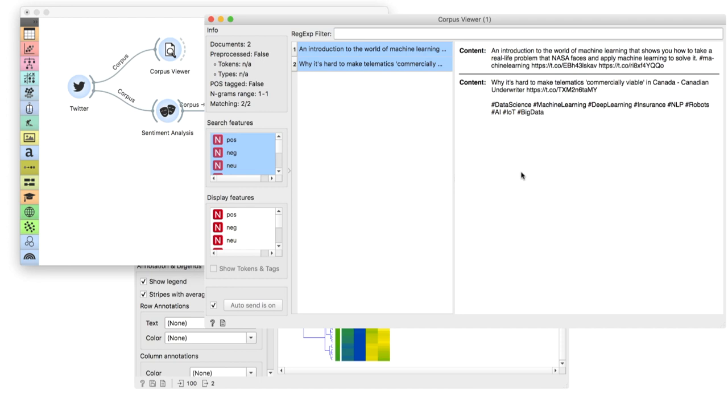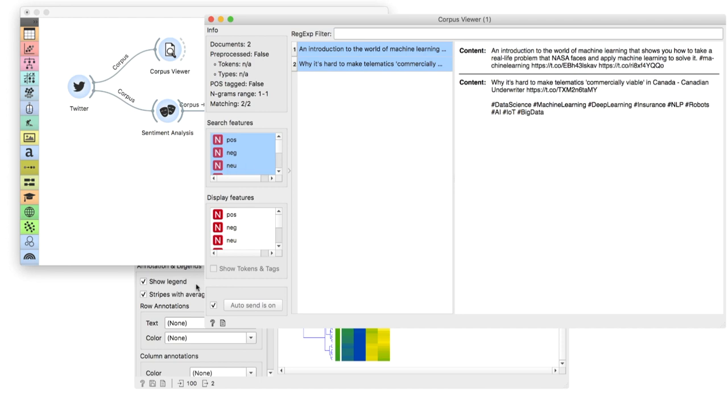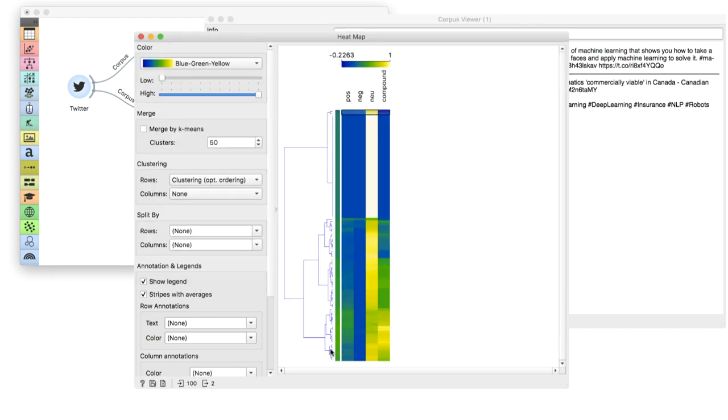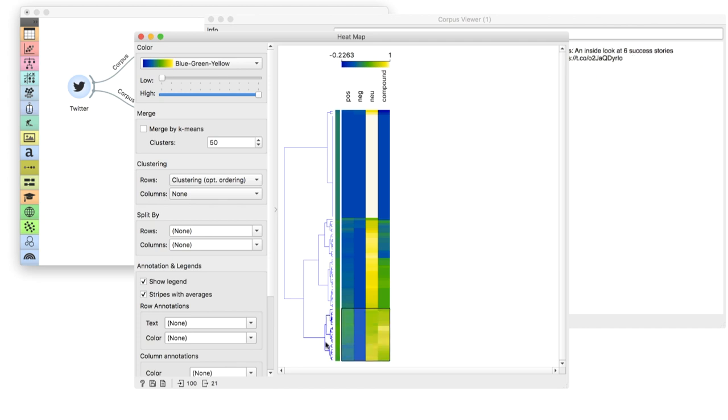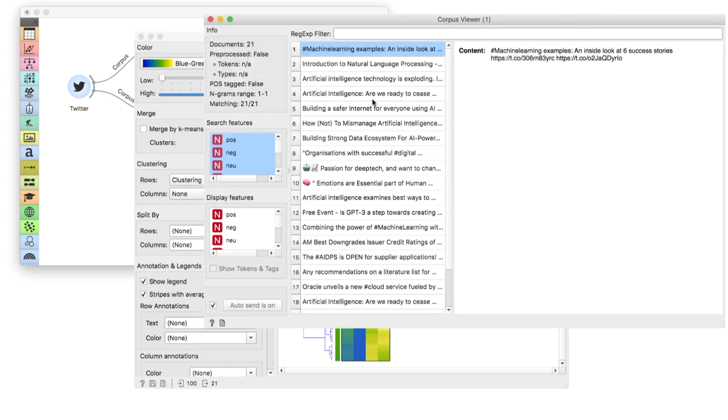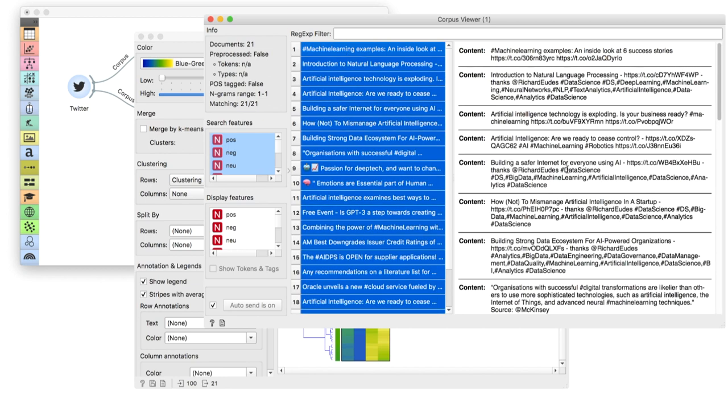To finish on a positive note, let us select the positive cluster and inspect it. Just as before, we have some truly positive tweets and some that are ambiguous.